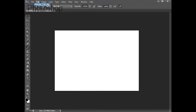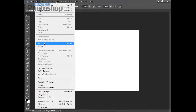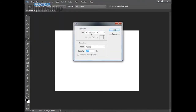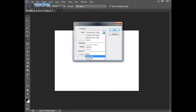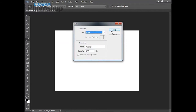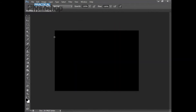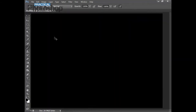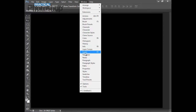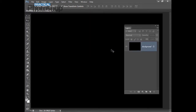I'm also going to go to Edit, Fill, and choose Use Black and hit OK to give me a black image like that. And I'm just going to go to Window, Layers, to bring up my Layers panel. I want to create three different letters, all on different layers.